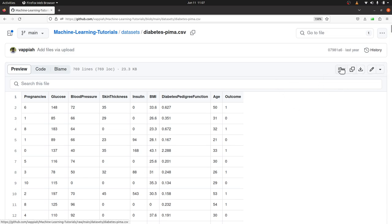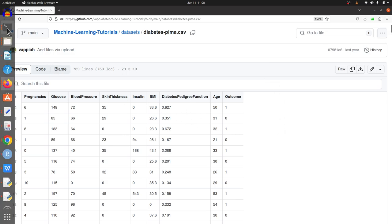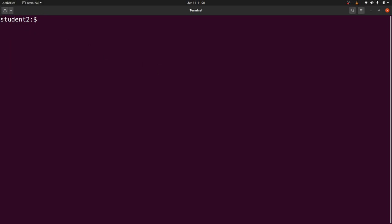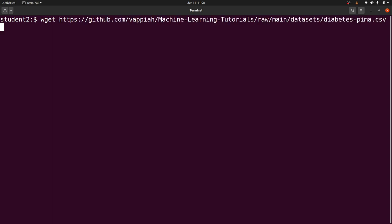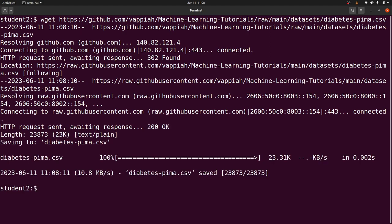I've copied the download link — you can use any download link of your choice. Now let's go to the terminal. To download, you type wget followed by your link and then execute the command. This will download the file for you.